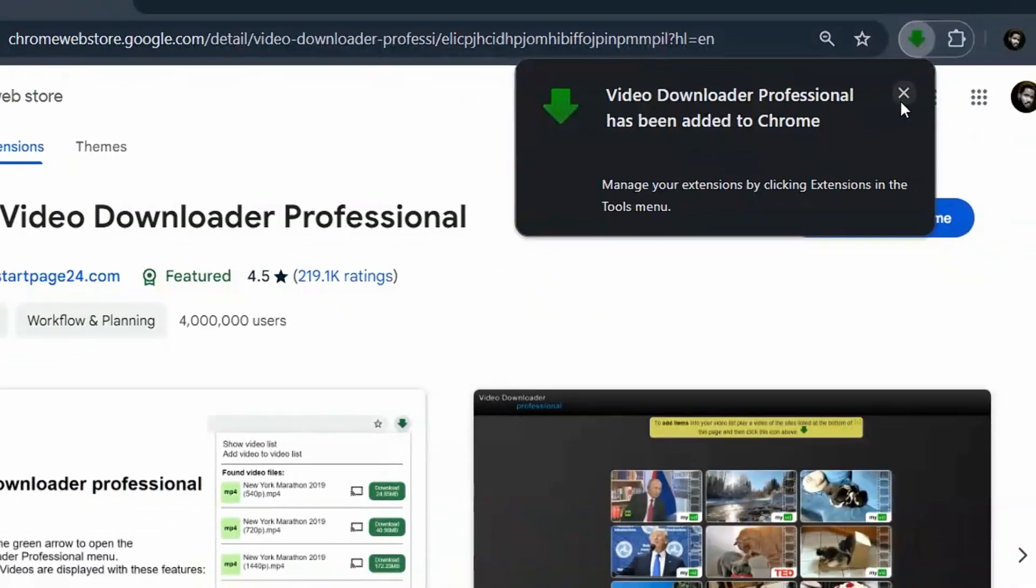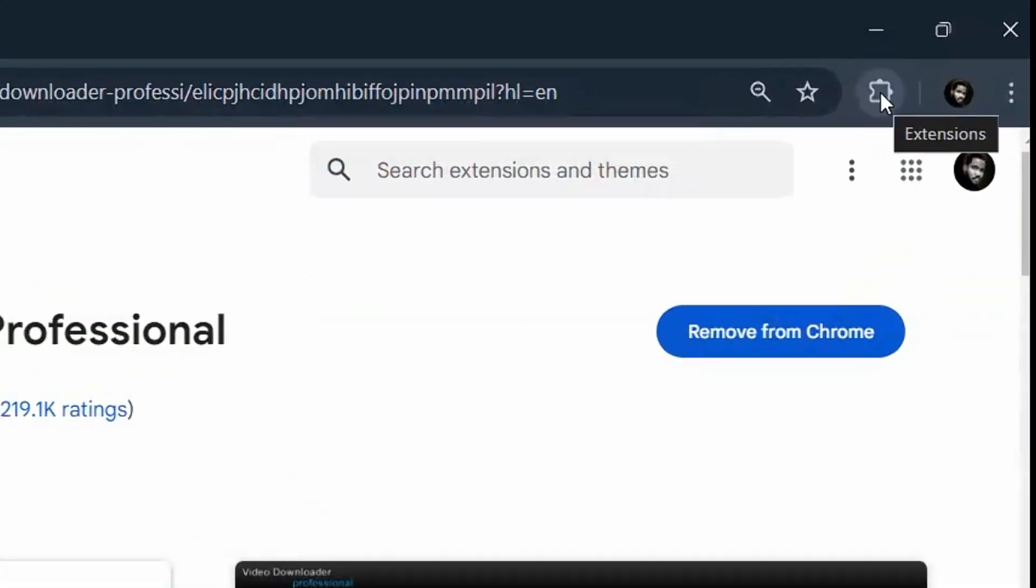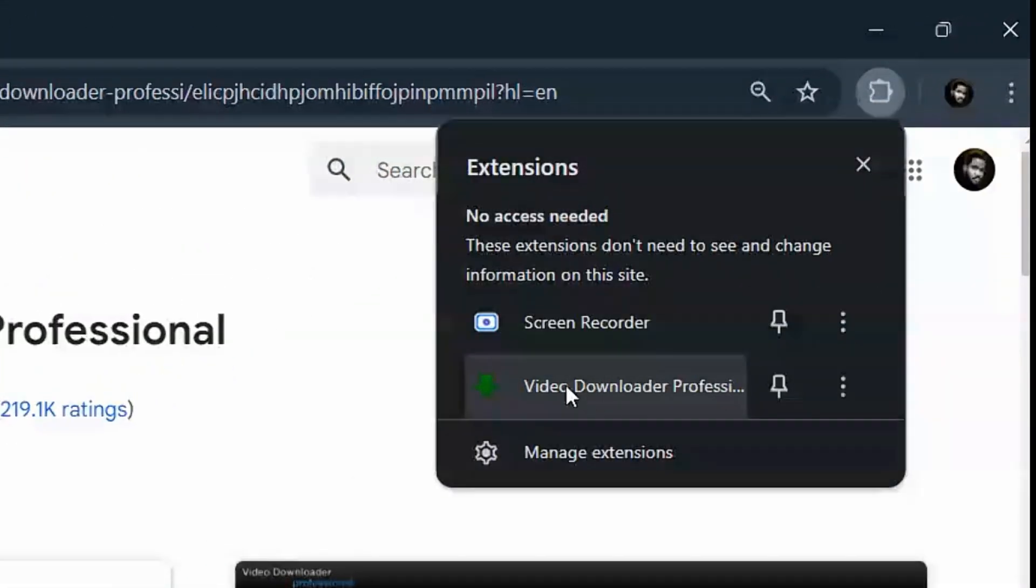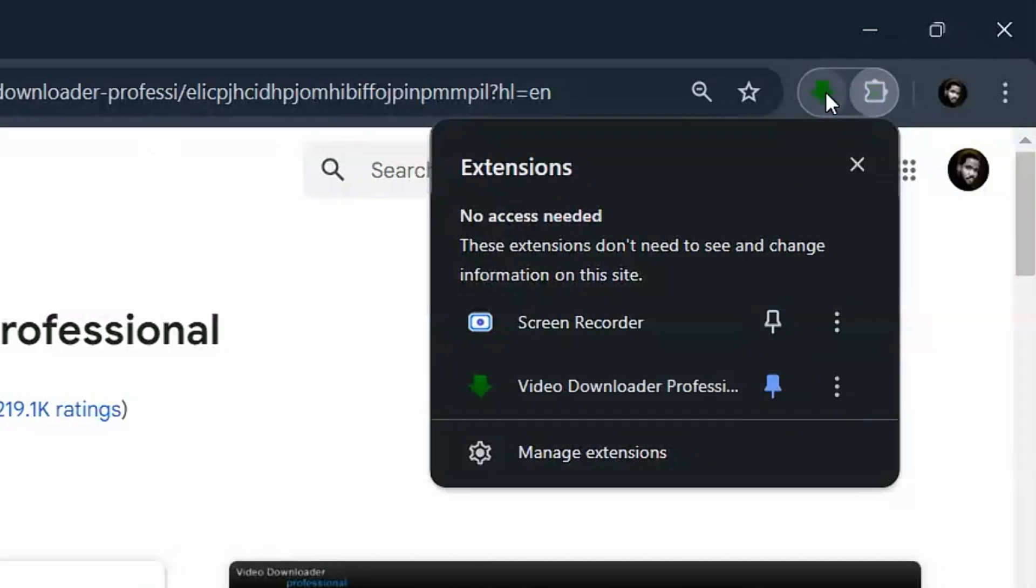What you can do here is simply click on these extensions. When you're here, you'll see Video Downloader, and what you have to do now is just click on pin. It's going to be pinned here for easy access.